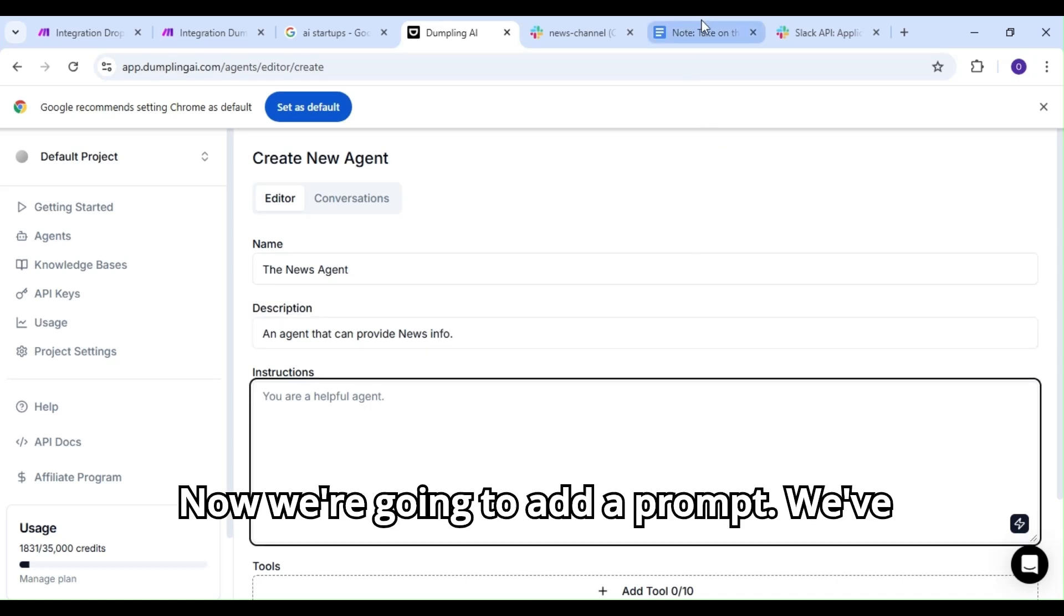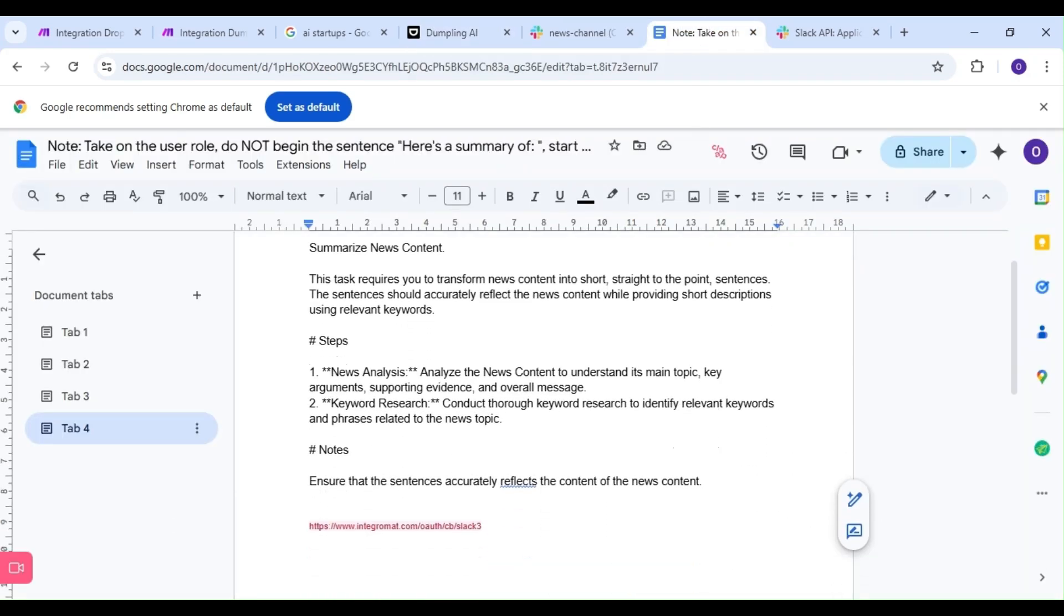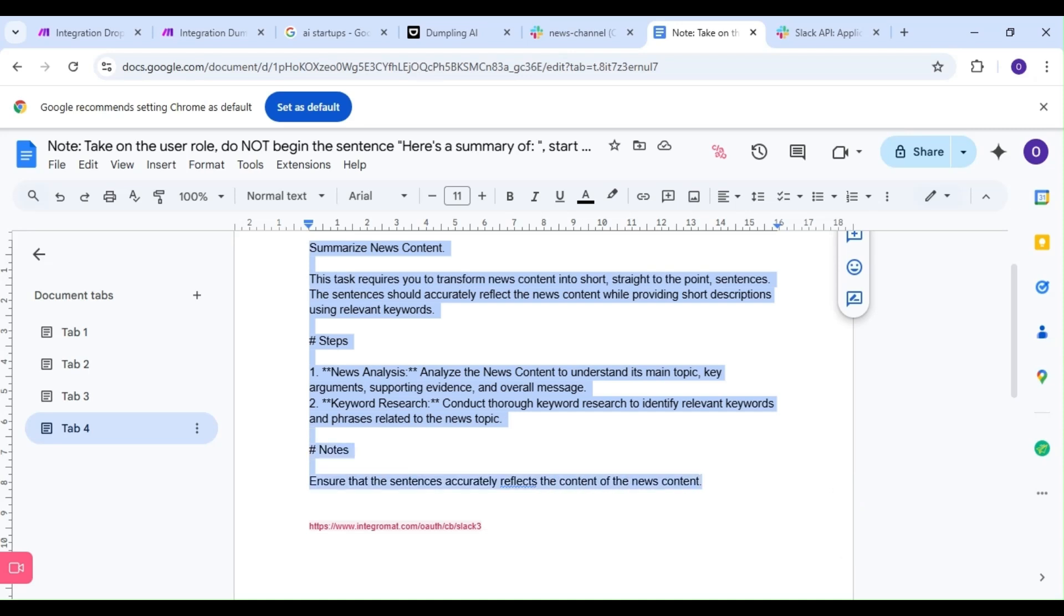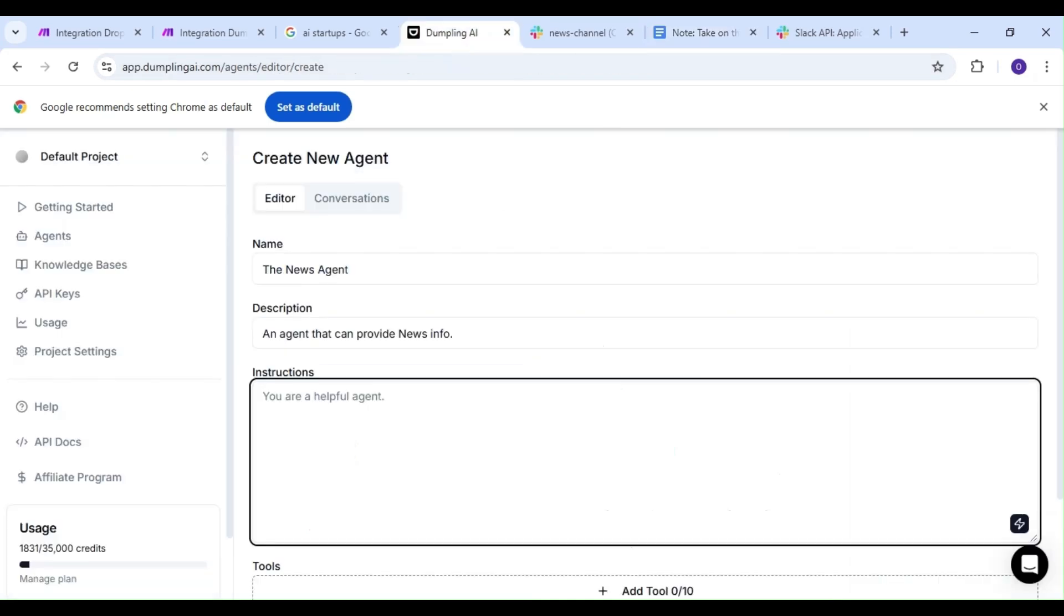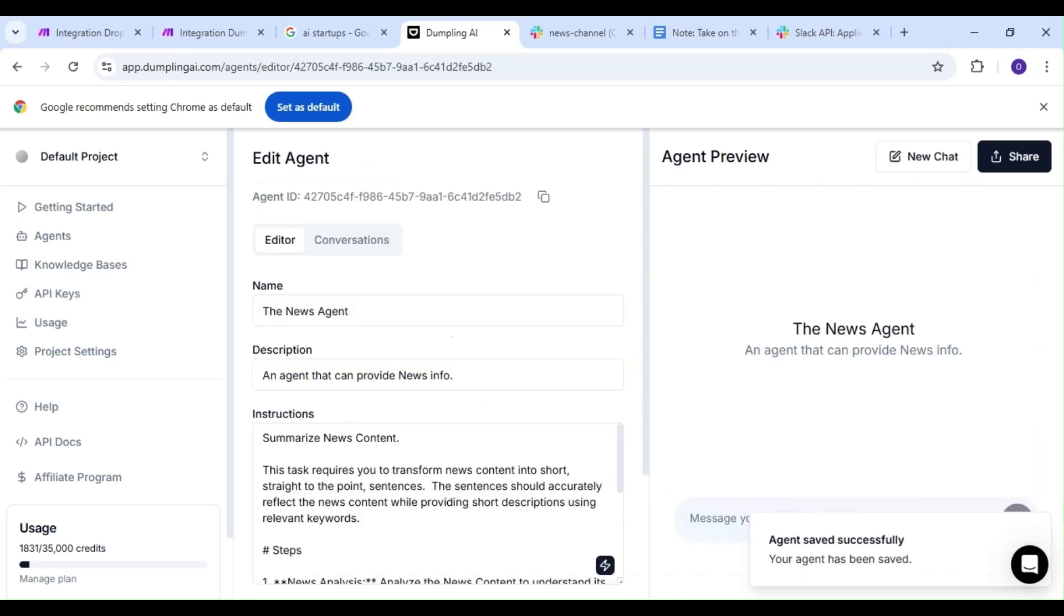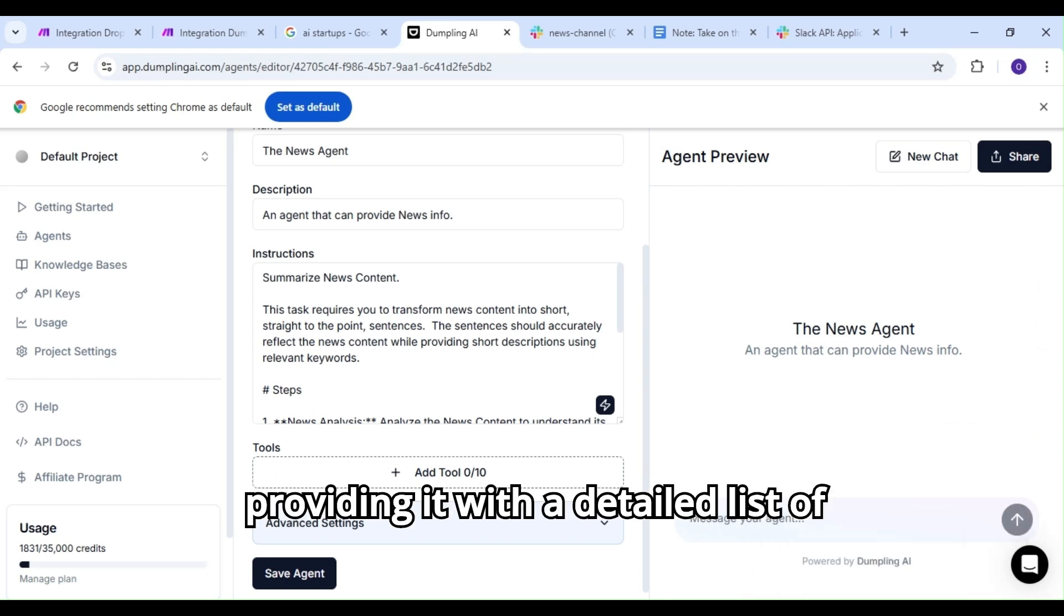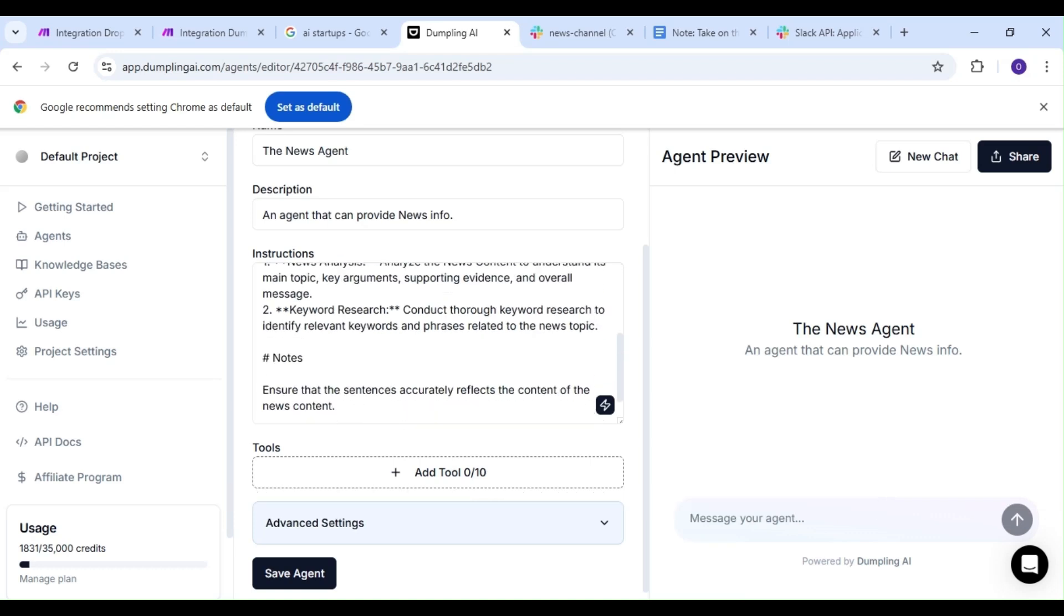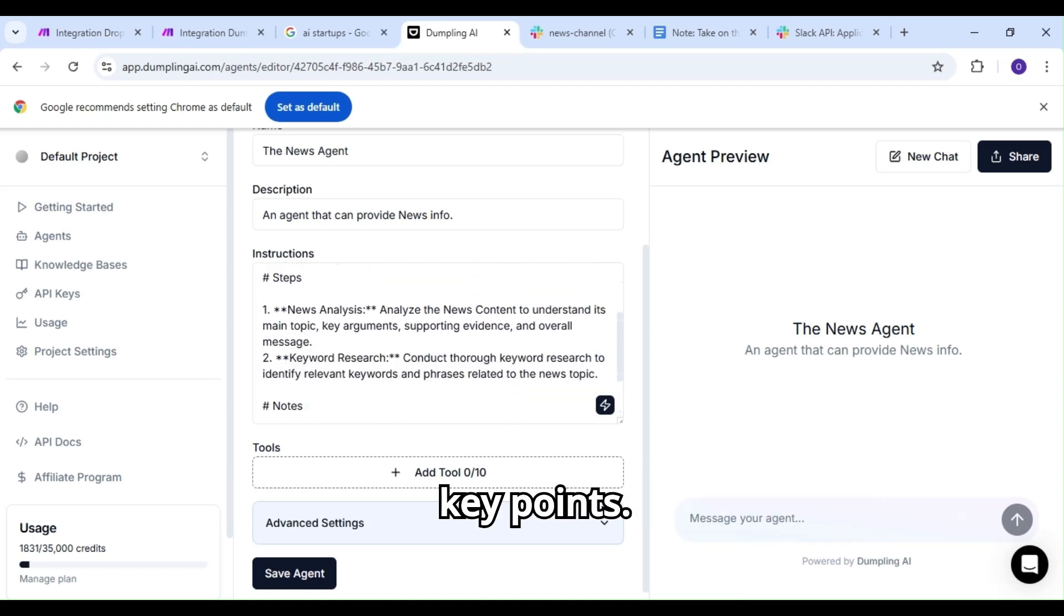Now we're going to add a prompt. We've written one down already, so we're going to copy and paste it. The key to a successful agent is providing it with a detailed list of actions to follow. For our demonstration, we're asking our agent to summarize news content whilst identifying and retaining key points.